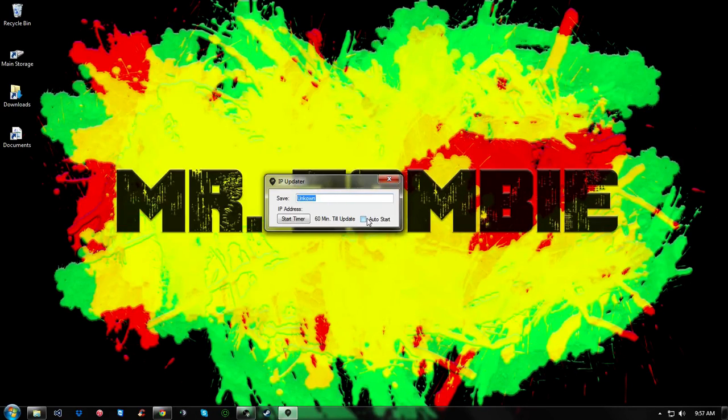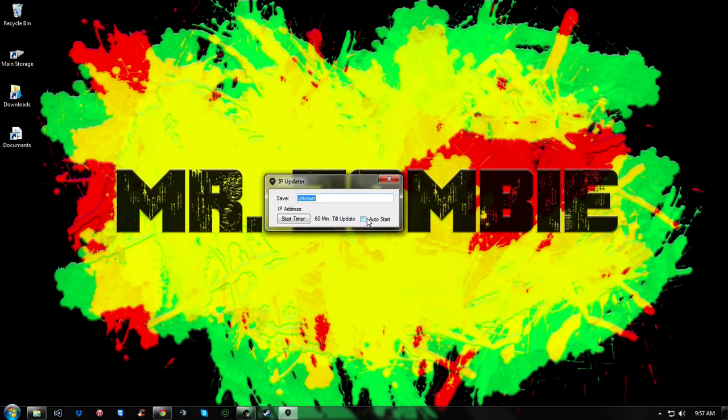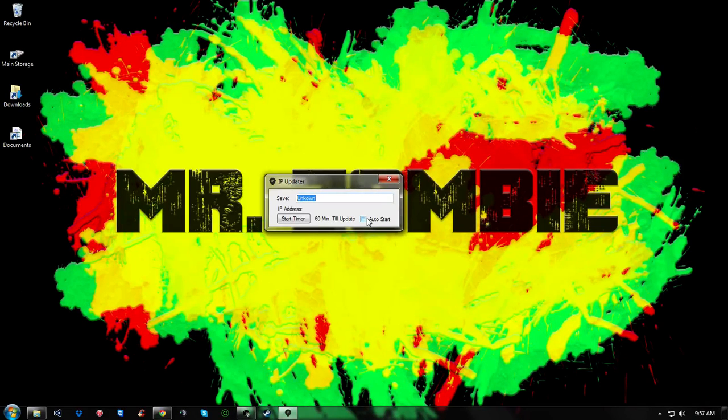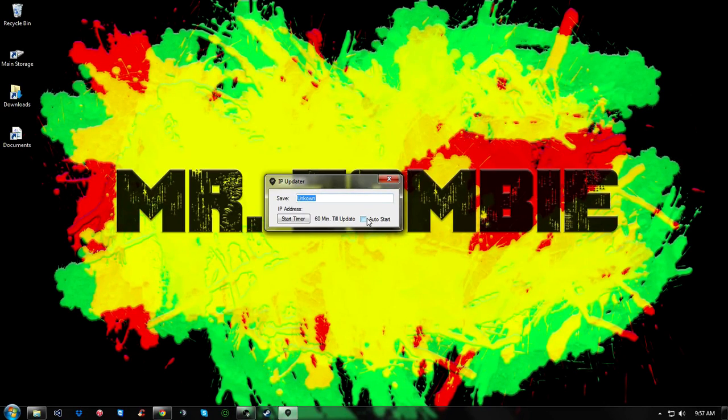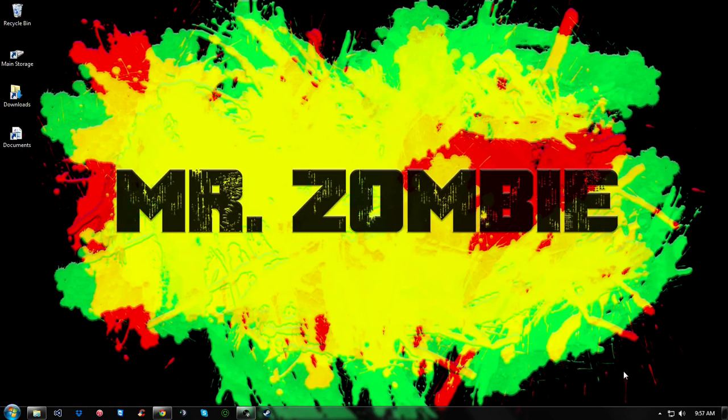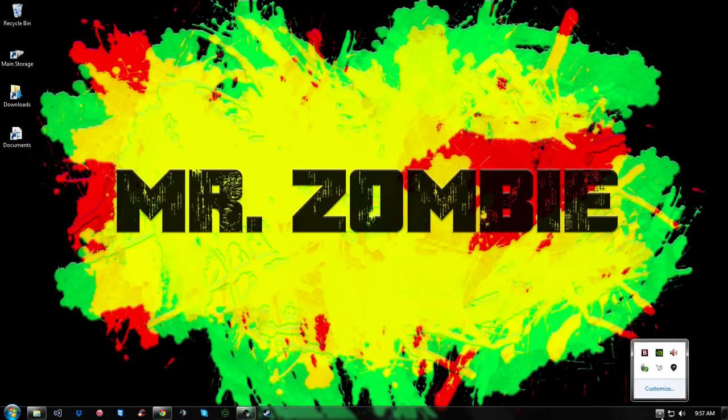And the auto start, what that means is when you restart the computer, it will auto start up once the computer has started up so you don't have to mess with it at all. And it stays in the background too, works in the background.